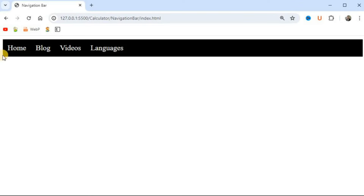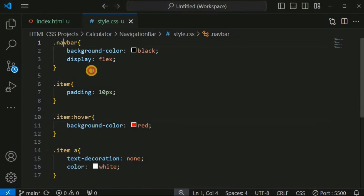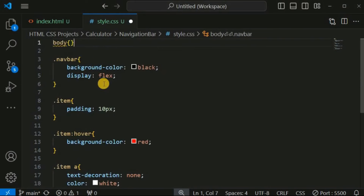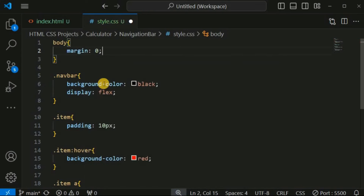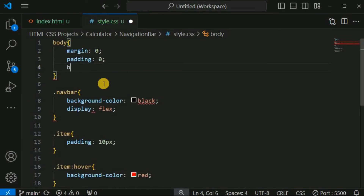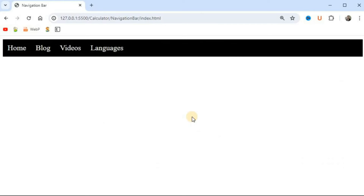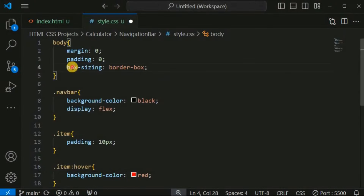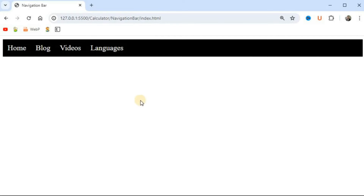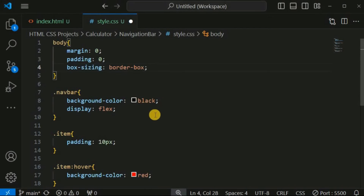There is some space on the left and top of the navigation bar because the body tag has a default margin. We provide the body tag with 'margin: auto', 'padding: auto', and 'box-sizing: border-box'. This is best practice — it removes default margin and padding from HTML elements, and with 'box-sizing: border-box', any padding or border space is included within the element's width and height.